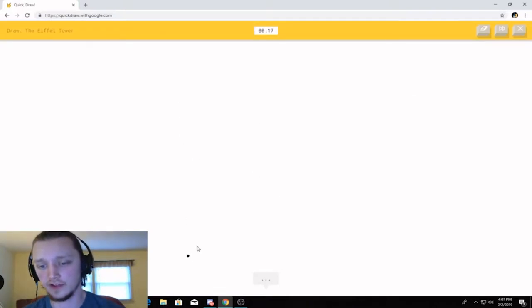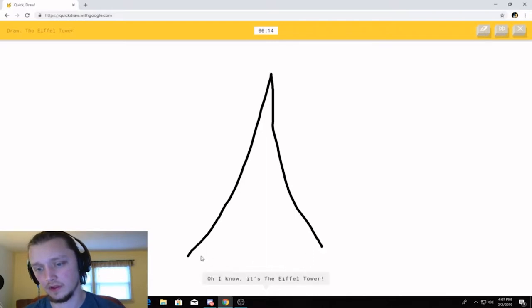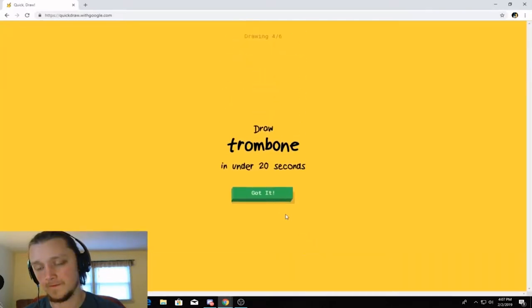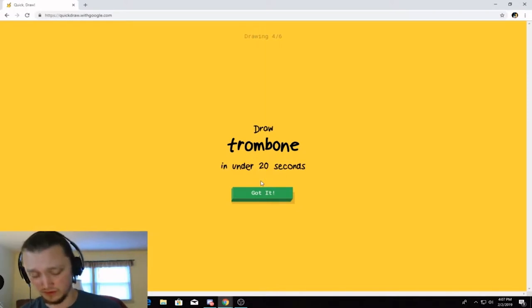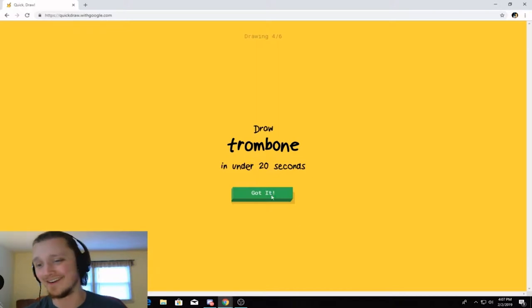Alright. Eiffel Tower. So it's got, like, all the way up. Or mountain. And then we got... Oh, I know. It's the Eiffel Tower. I have a friend of mine who loves France. She would be very disappointed in that drawing right now. That's okay.